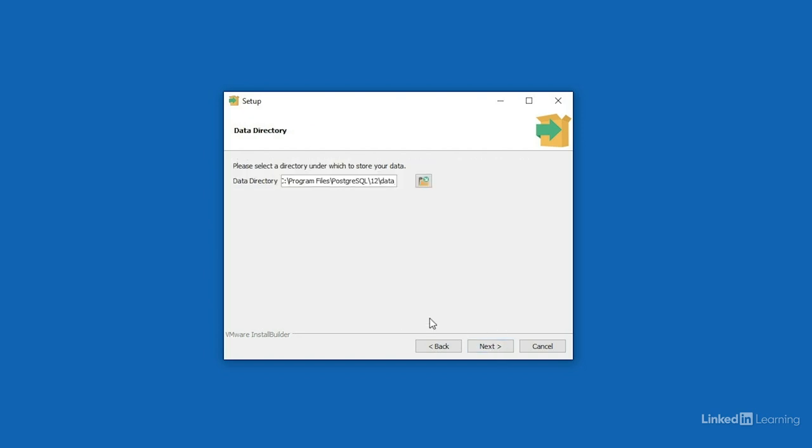Next, it sets up a default data directory, and once again, on my computer that's in program files, Postgresql 12, and then a new folder called data. I'll just choose that default and press next.